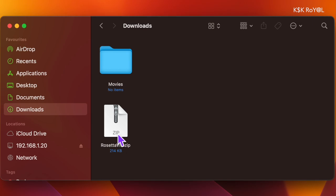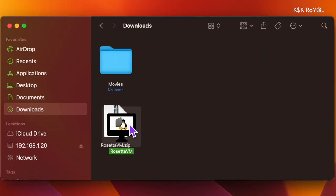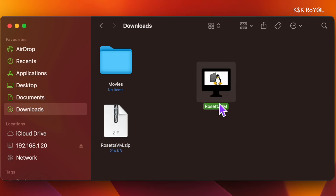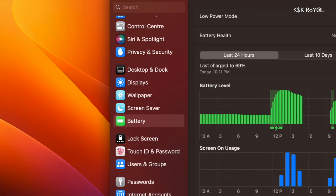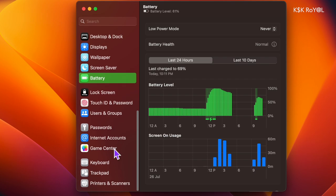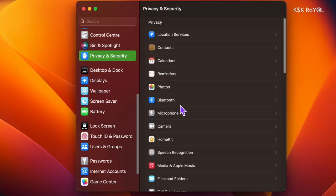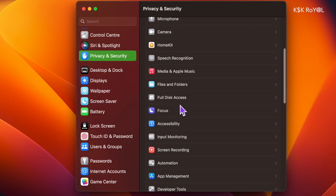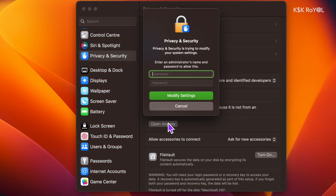Now unzip the Rosetta VM and open it. The first time you open it, the application will be blocked due to security reasons. To fix this, open system settings, choose privacy and security, and scroll to see the blocked applications. Choose open anyway to start using.